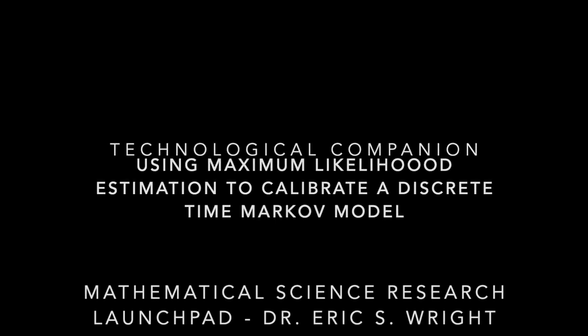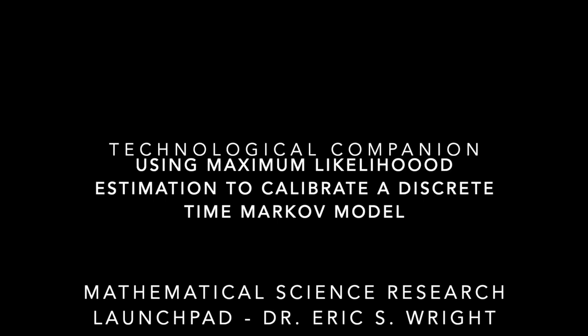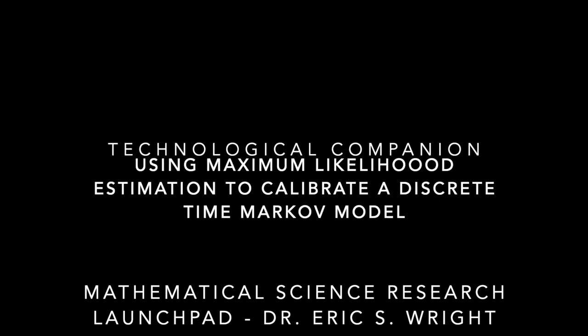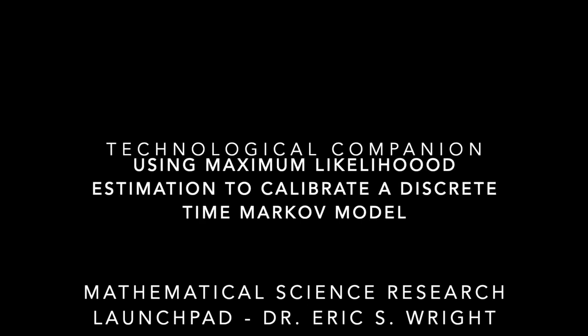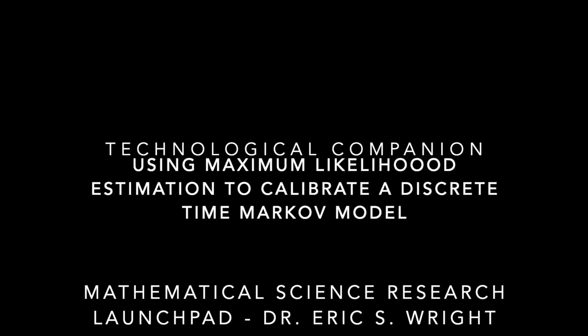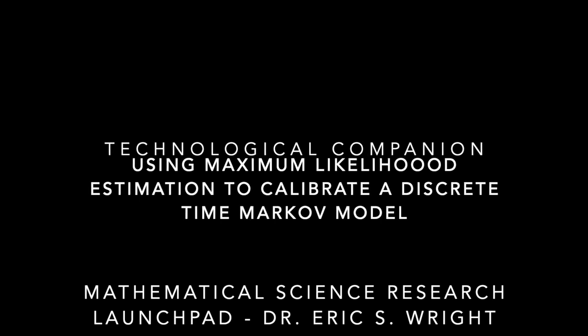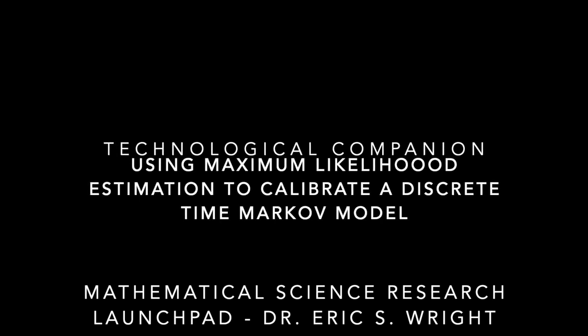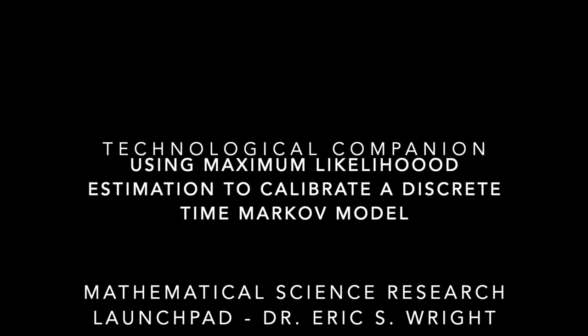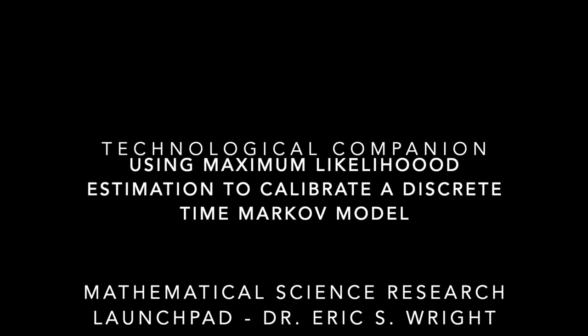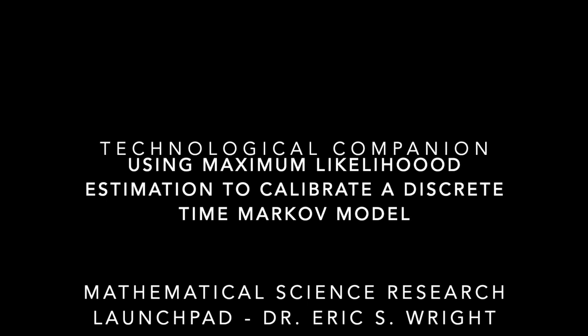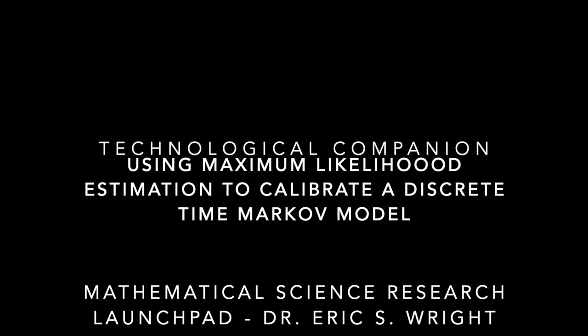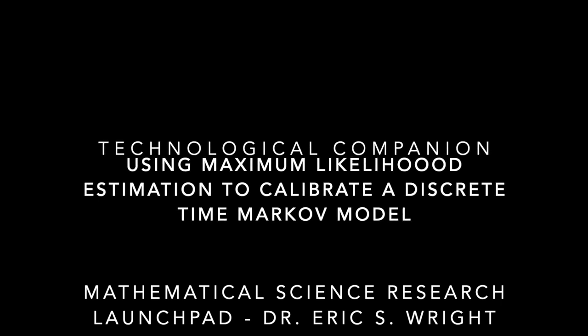Markov models related to McAuliffe's paper on vegetation succession in desert plant communities have appeared in a few of our past Technological Companions. We began by seeing how to define a Markov model and how to use it to make predictions about equilibrium states, and then later we moved on to making predictions about actual time series. One of the biggest problems with modeling a physical system with a discrete time Markov model is to have a way of estimating the transition probabilities in the transition matrix.